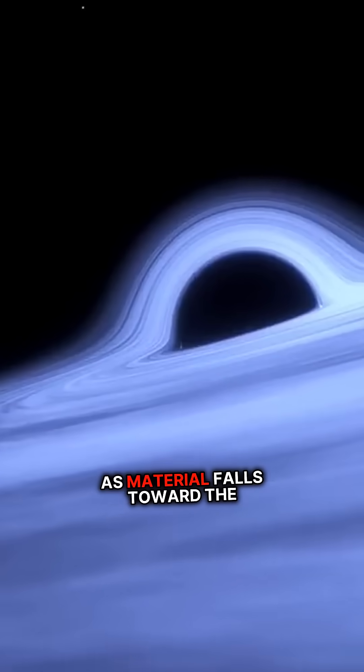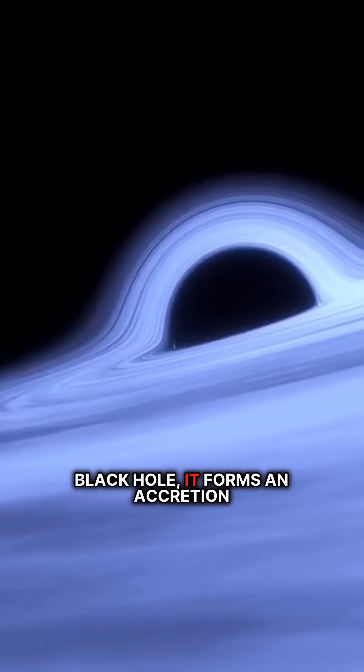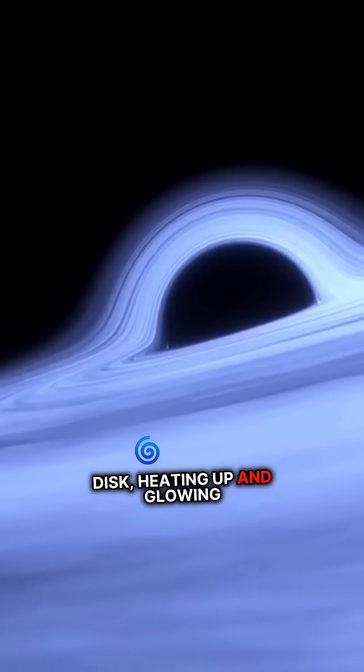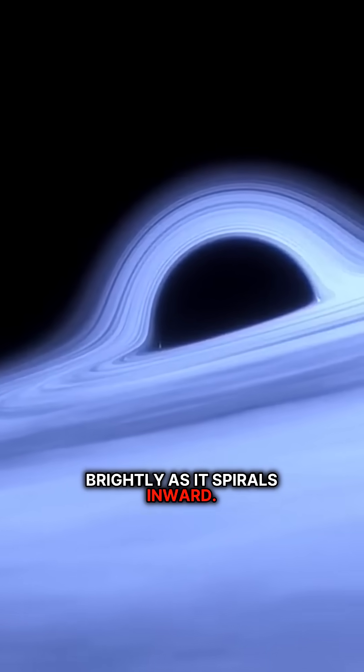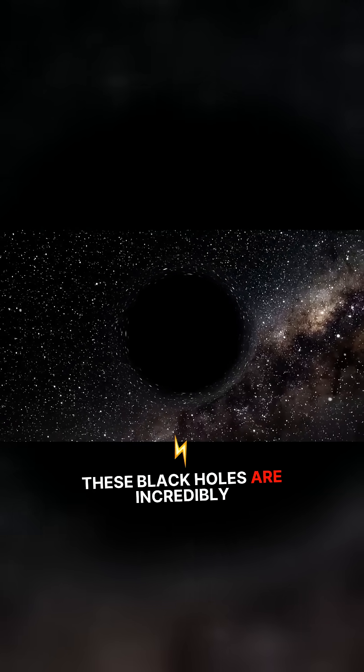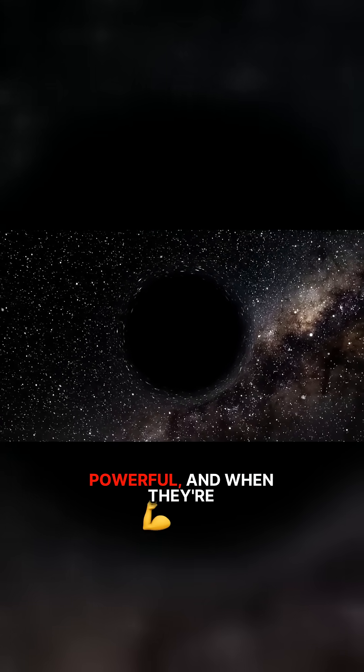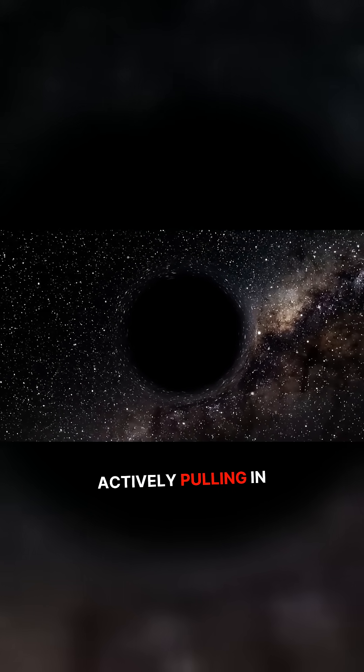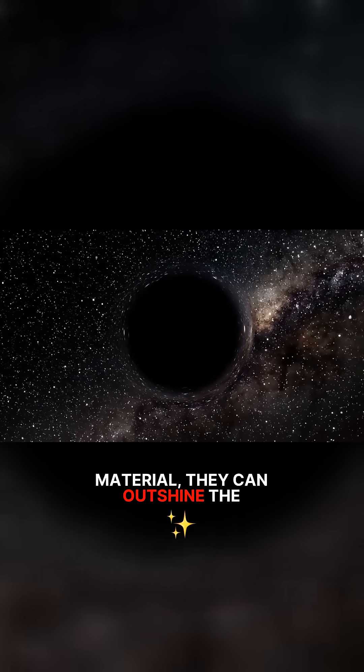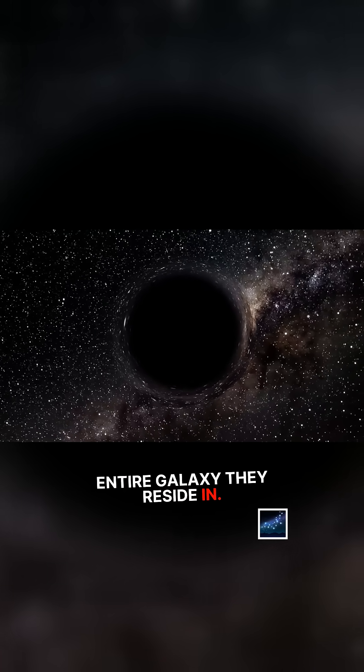As material falls toward the black hole, it forms an accretion disk, heating up and glowing brightly as it spirals inward. These black holes are incredibly powerful, and when they're actively pulling in material, they can outshine the entire galaxy they reside in.